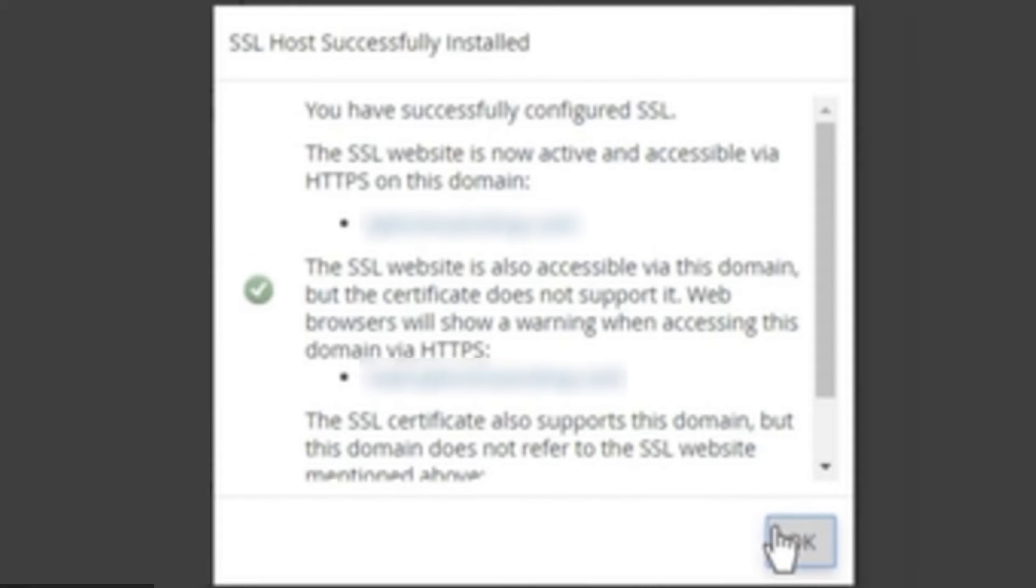After you are done with this step, scroll down and click the blue Install Certificates button on the bottom of the page. This should give you a prompt telling you that your SSL host has been successfully installed.